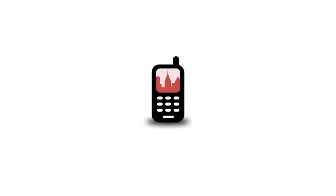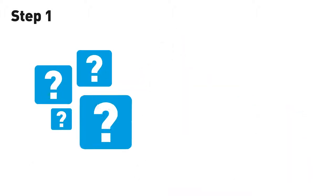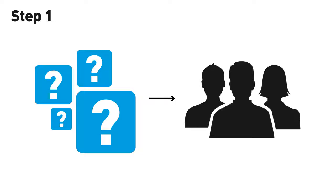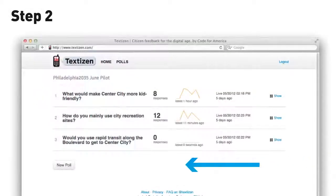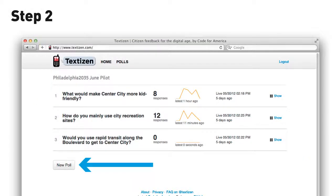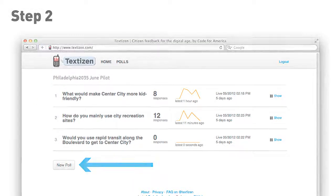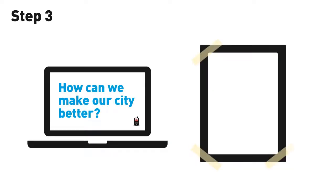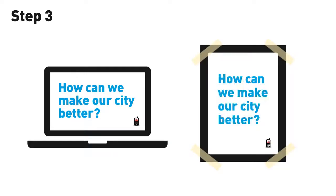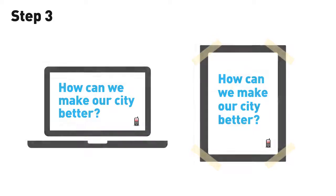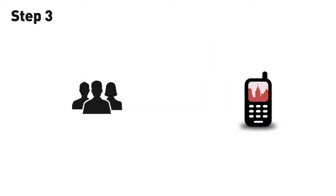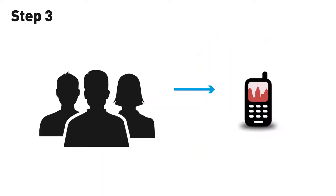Put Textizen to work for you today. Step 1, think of a question to ask your community. Step 2, create a survey. Step 3, advertise the survey online or in print ads placed strategically around your community, or even use for live feedback at council or community meetings.